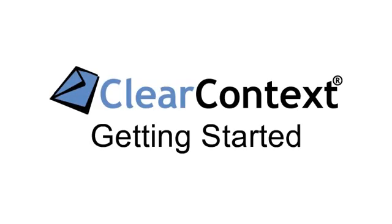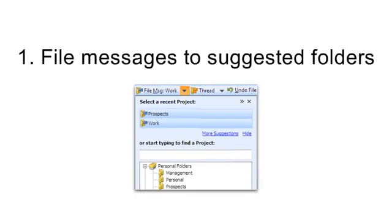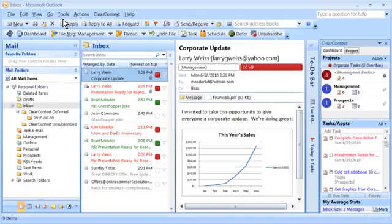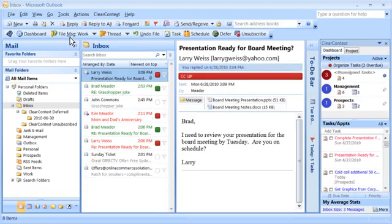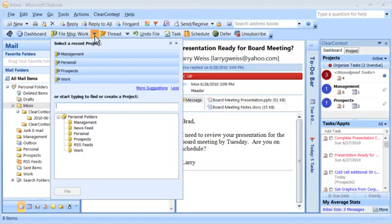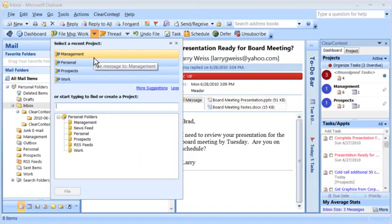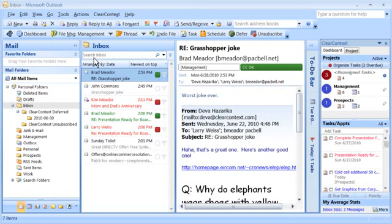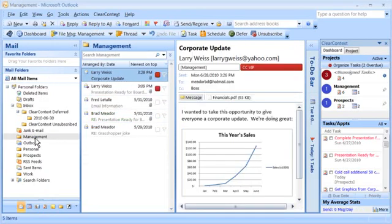Use ClearContext to quickly move messages out of the inbox and into projects. Press File Message to file to the currently suggested folder. Press the arrow to see additional filing choices. These messages are moved to a project folder.